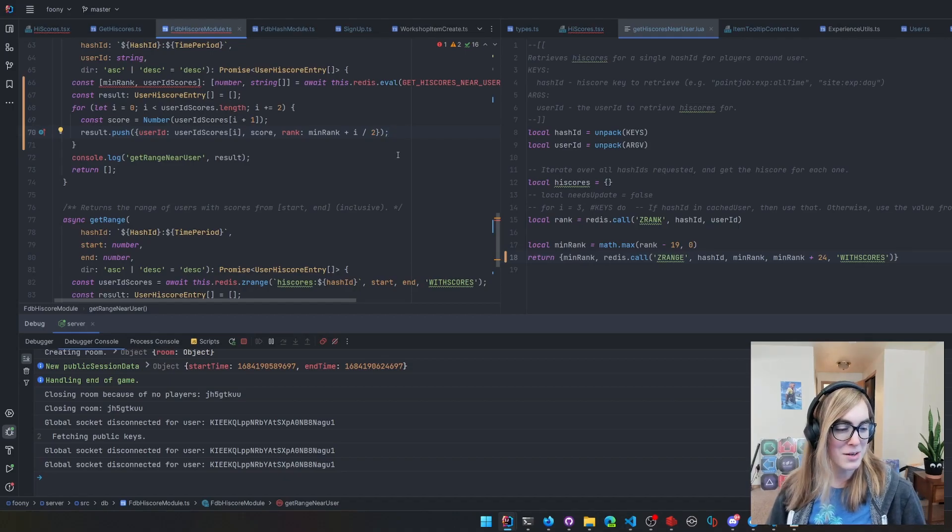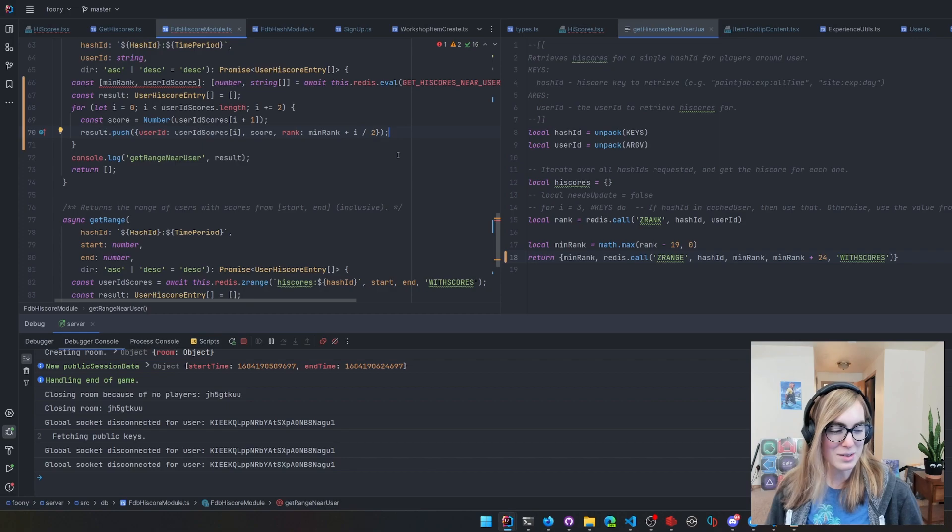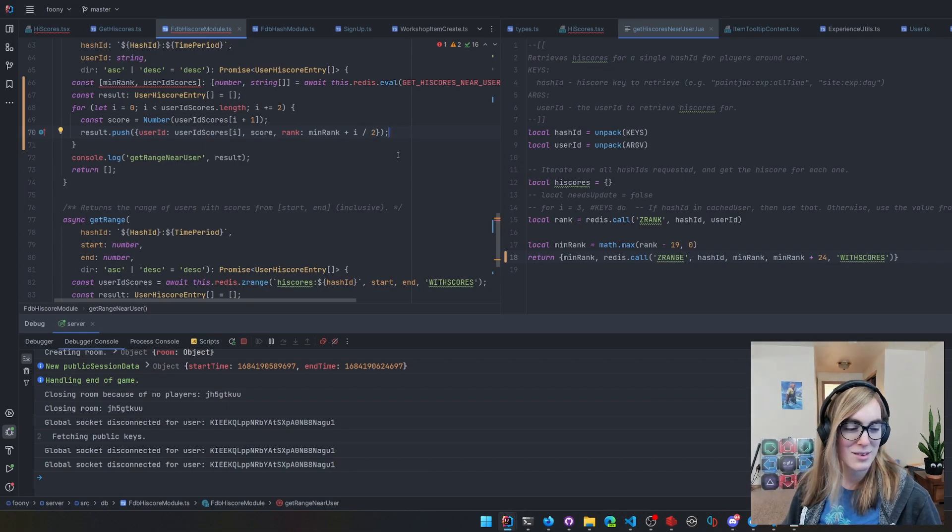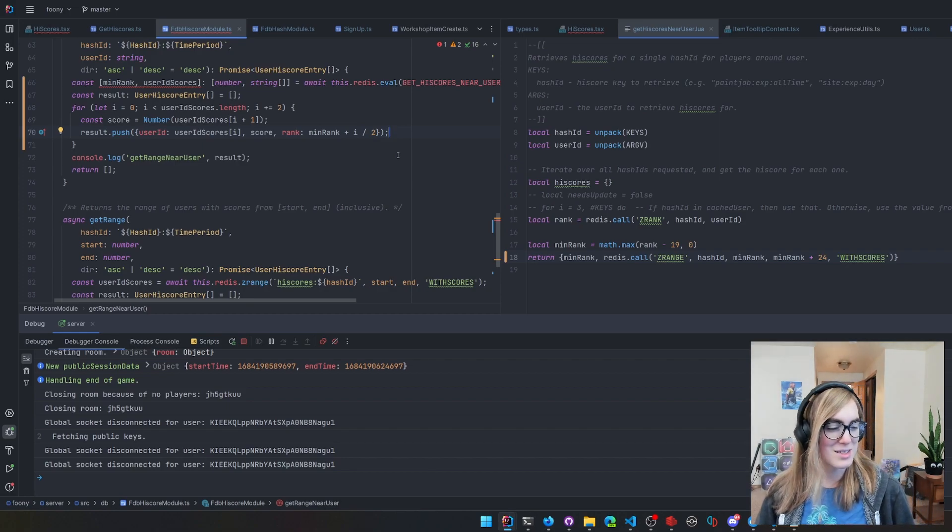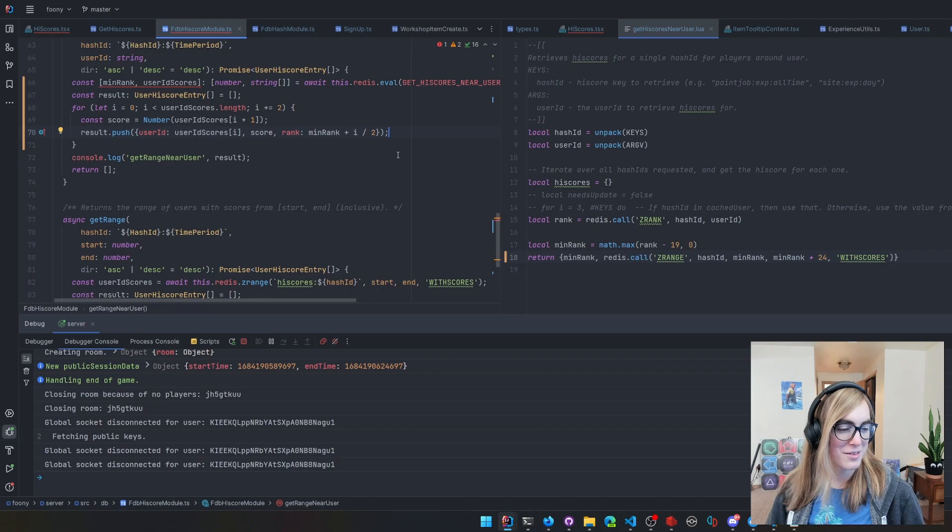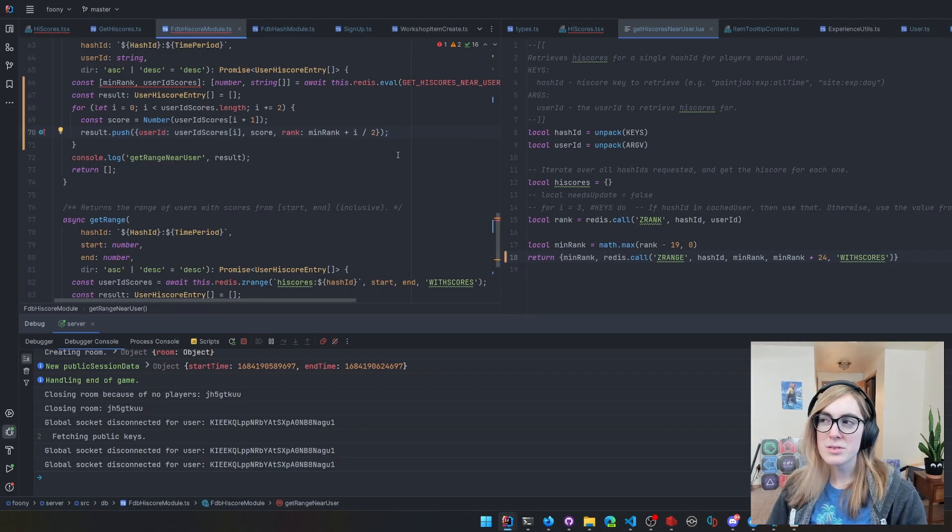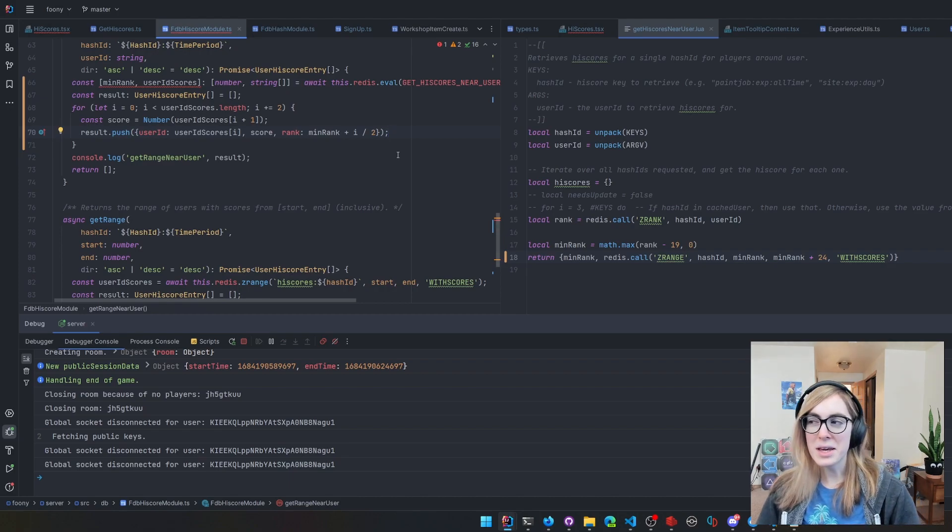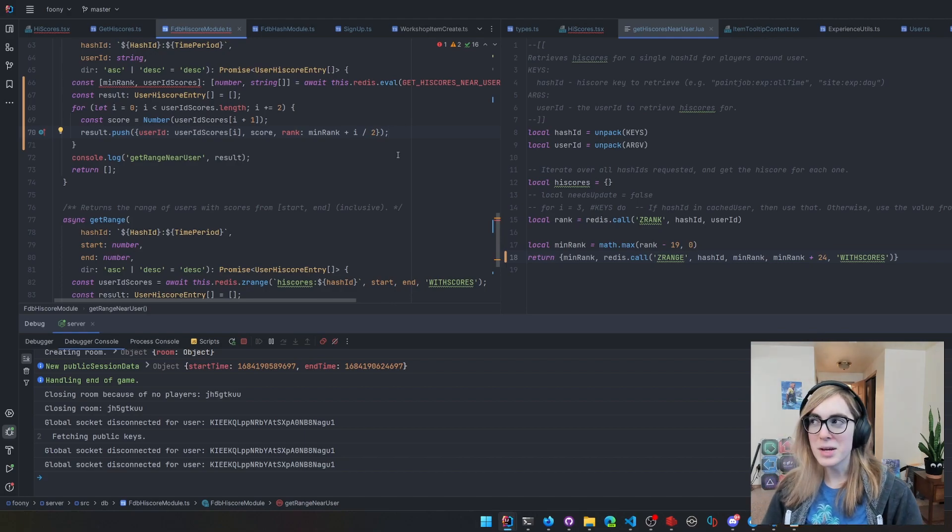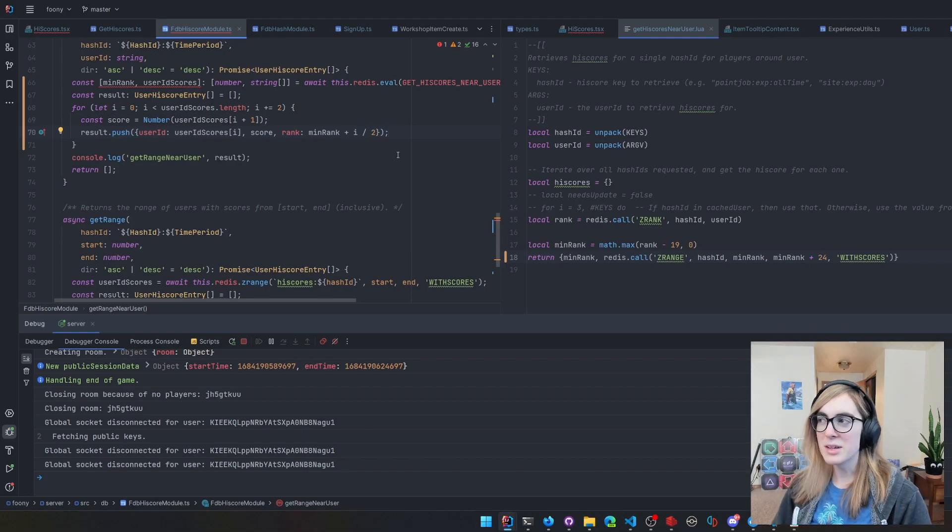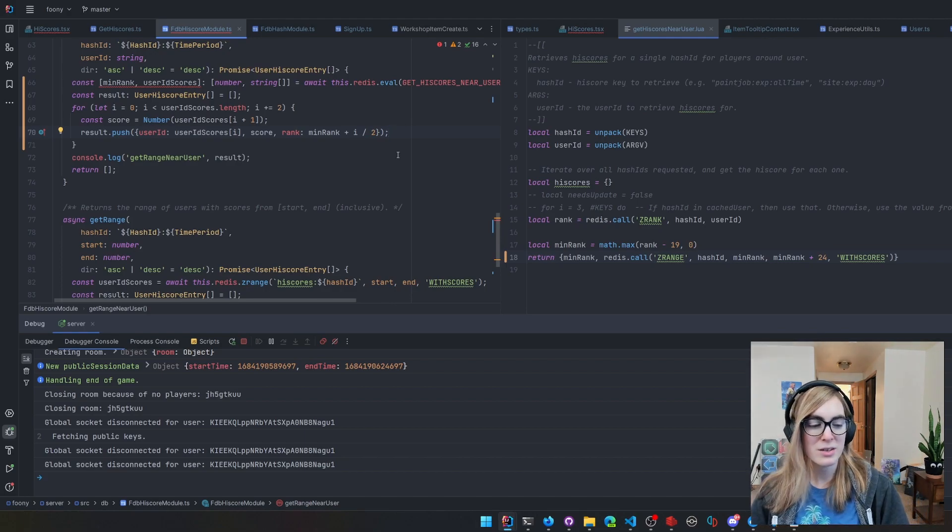Even back in the 90s, Microsoft Word used to give you a readability score. Really? I never knew that. I know that there is a readability score based on how difficult your words are.